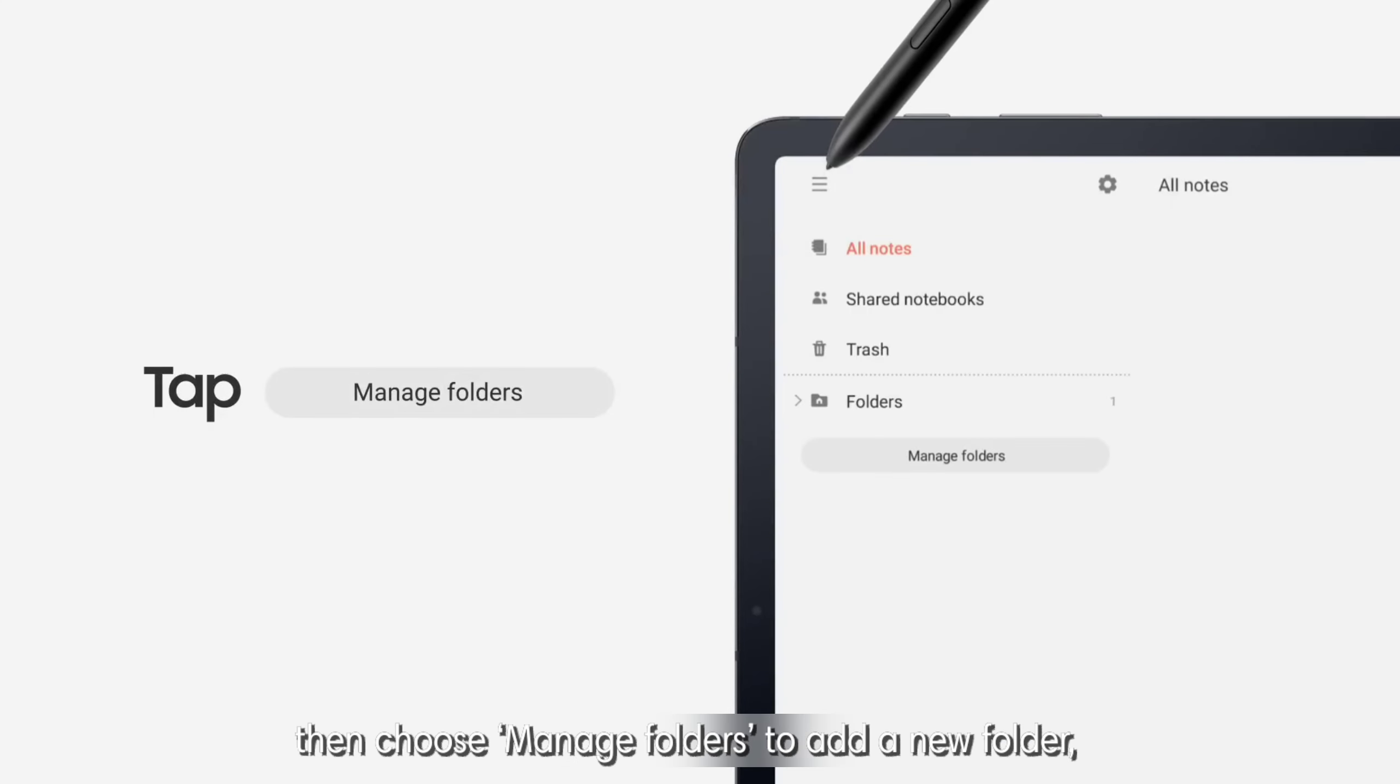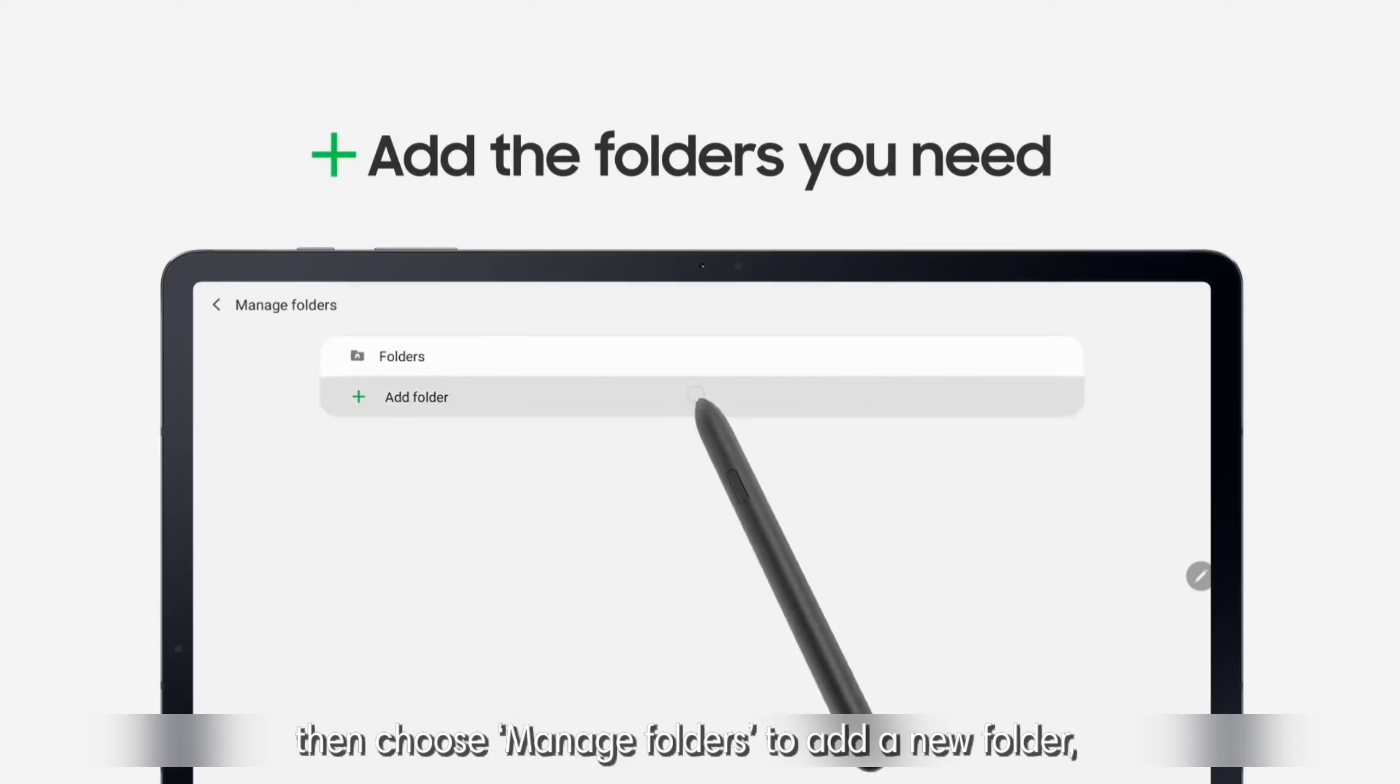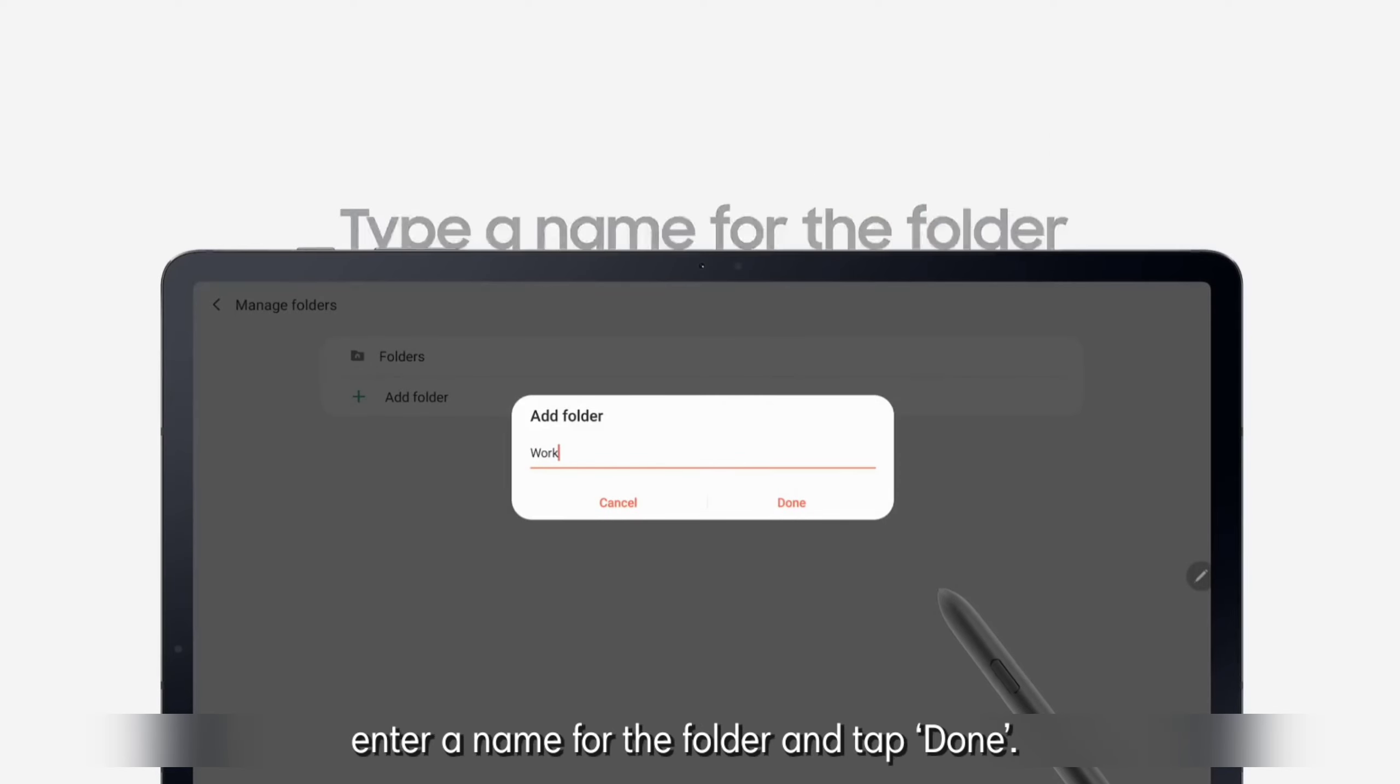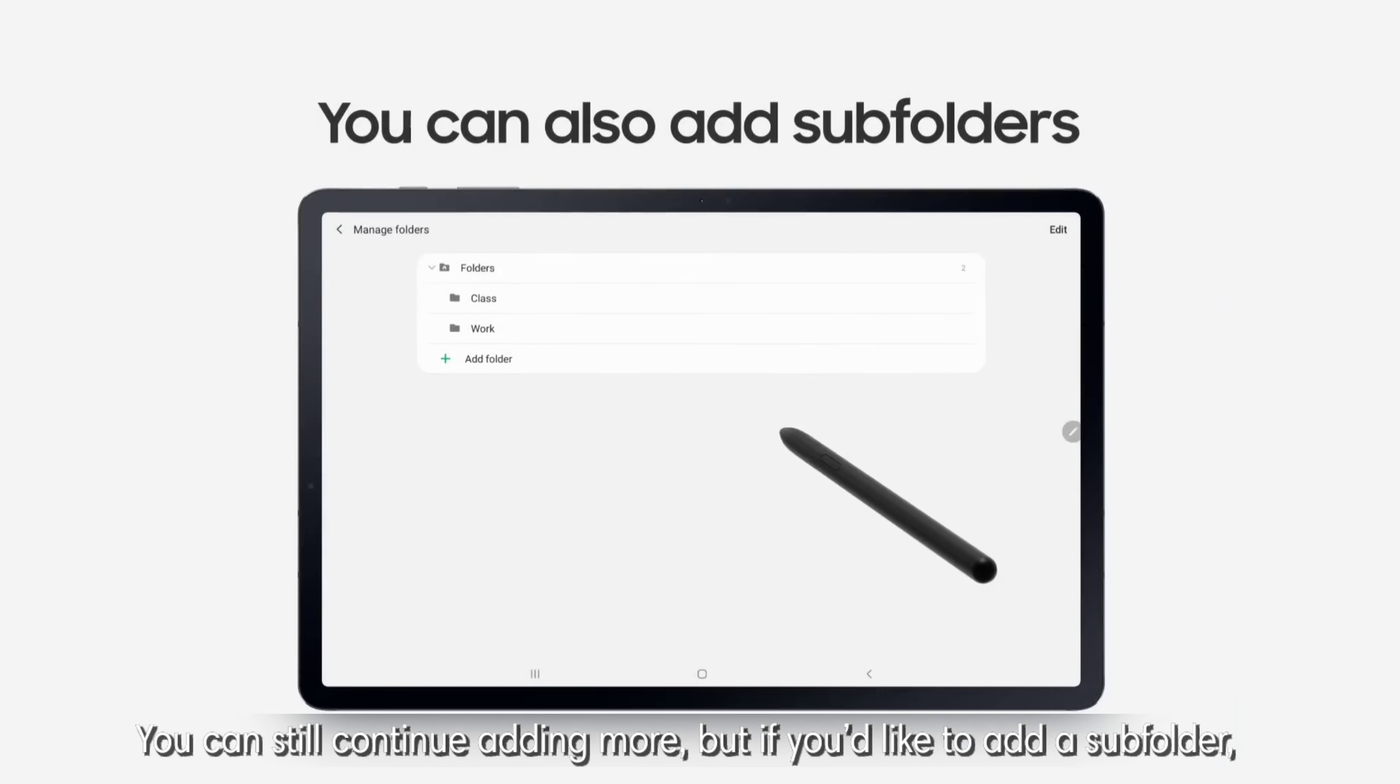then tap the menu icon, then choose Manage Folders to add a new folder. Enter a name for the folder and tap Done. You can still continue adding more,